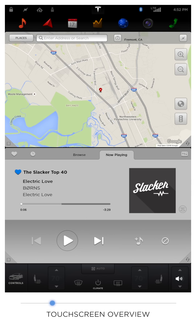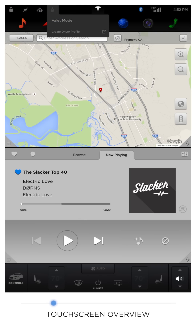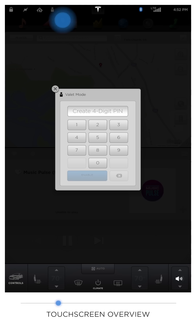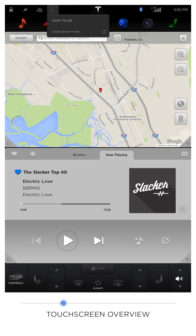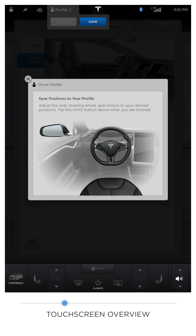The person icon is a shortcut to access valet mode and driver profiles. Valet mode restricts access to your vehicle when handing it over to a valet. Driver profiles allow you to change your pre-programmed seat, wheel, and mirror placements.